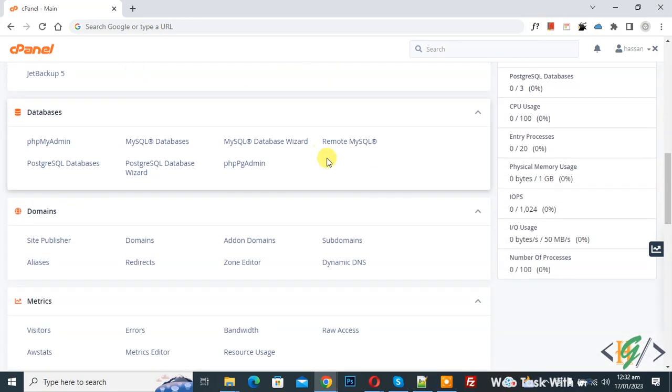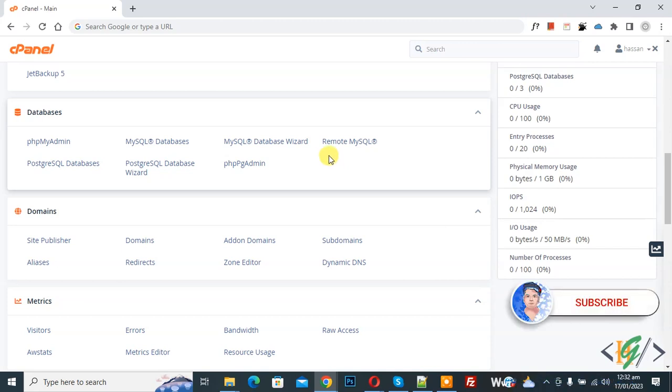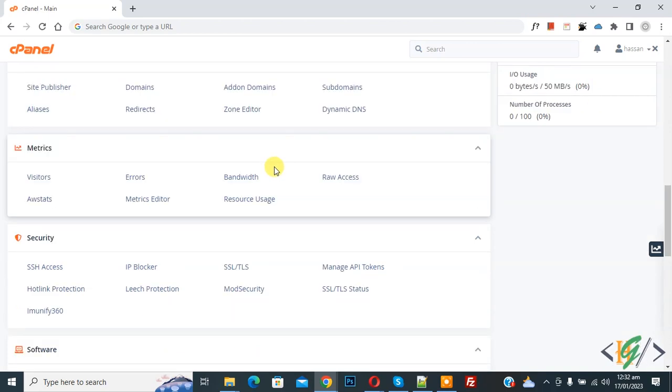Bismillahirrahmanirrahim. Assalamualaikum, my name is Asan and today we are going to enable or disable PHP extensions in cPanel. Before starting work, it's my request, please subscribe to my channel. Thank you. Now back to our work.